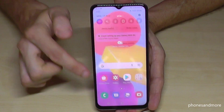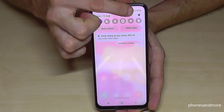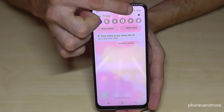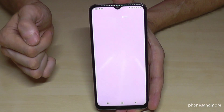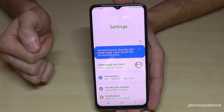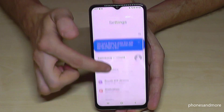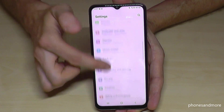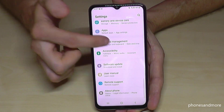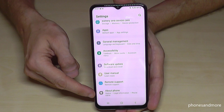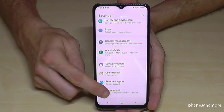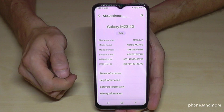Just scroll down here and you will always have the symbol for the settings. Tap on it and now we need to scroll down to the very last point — About Phone.